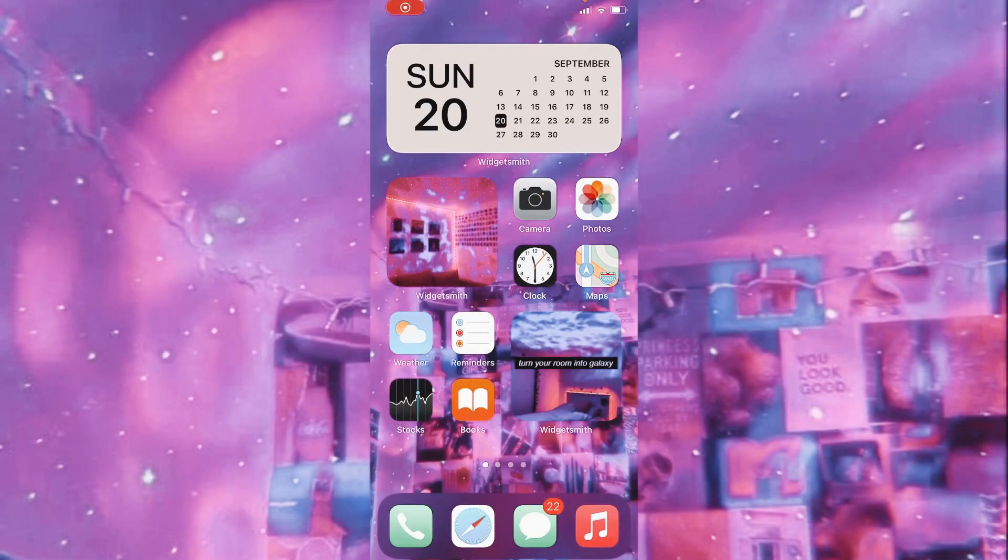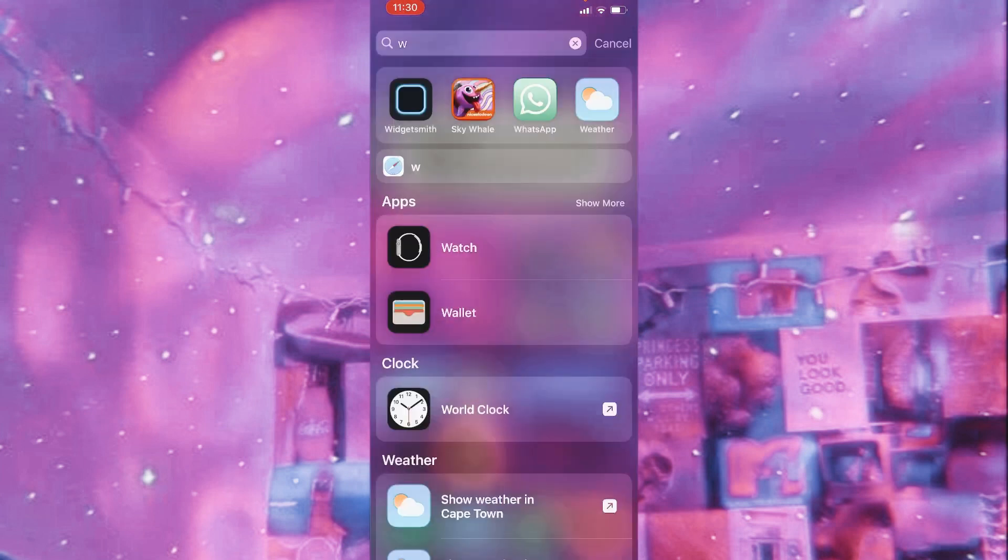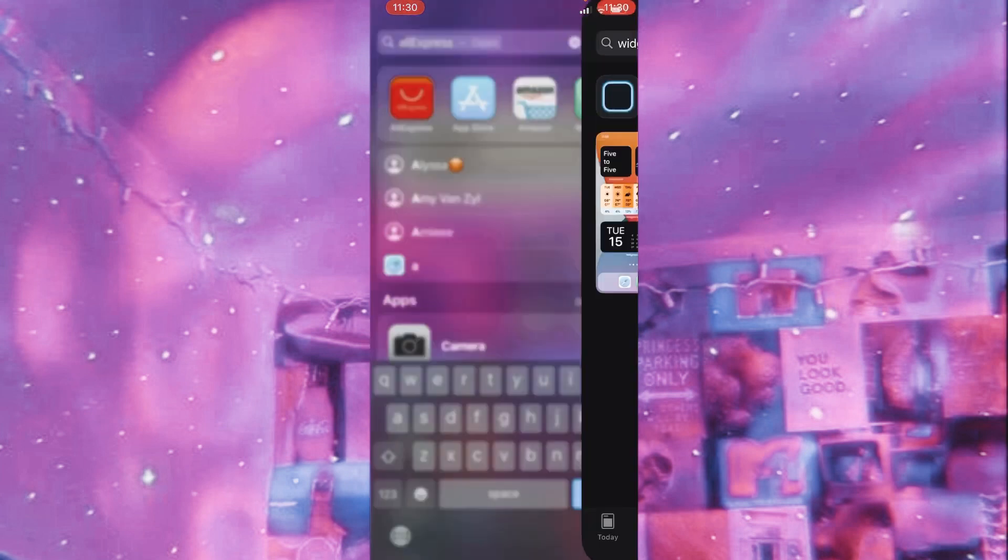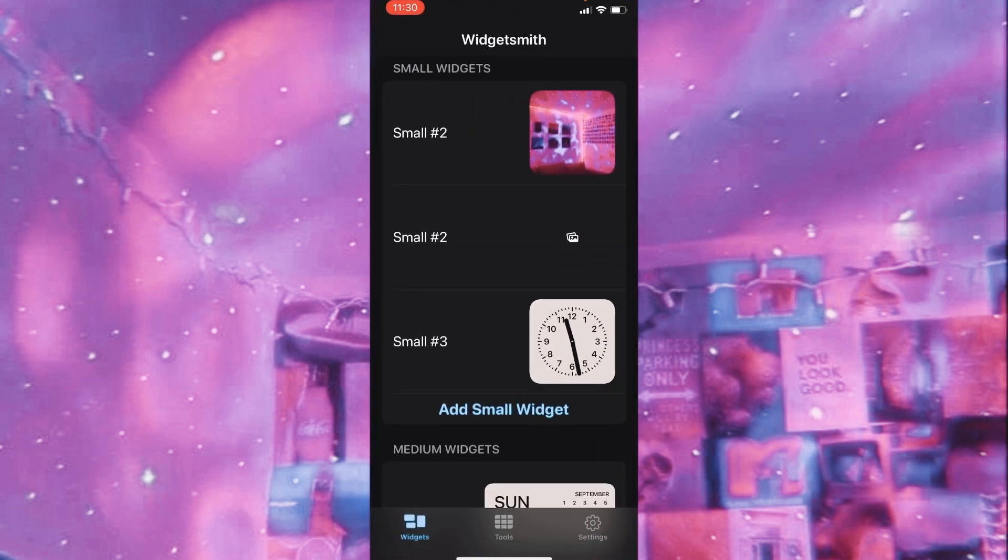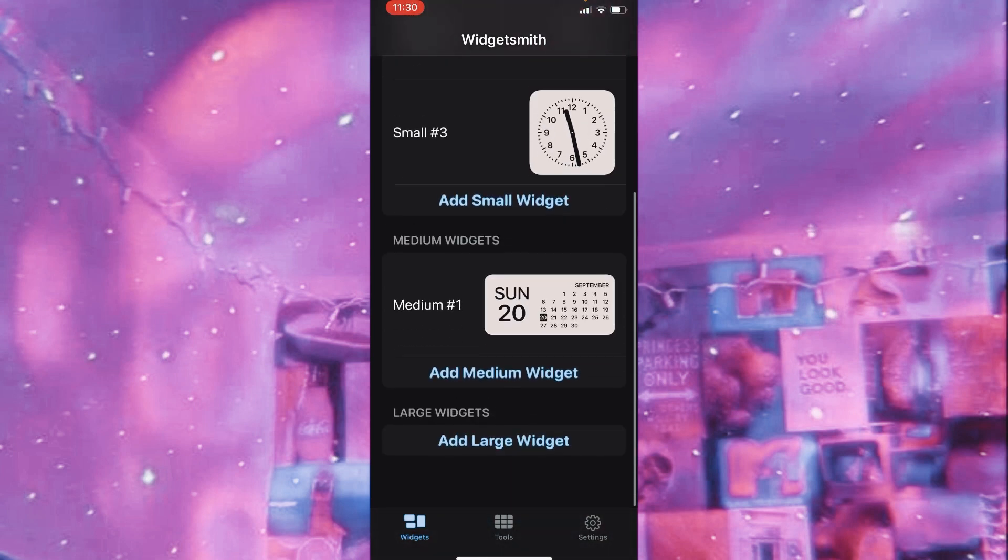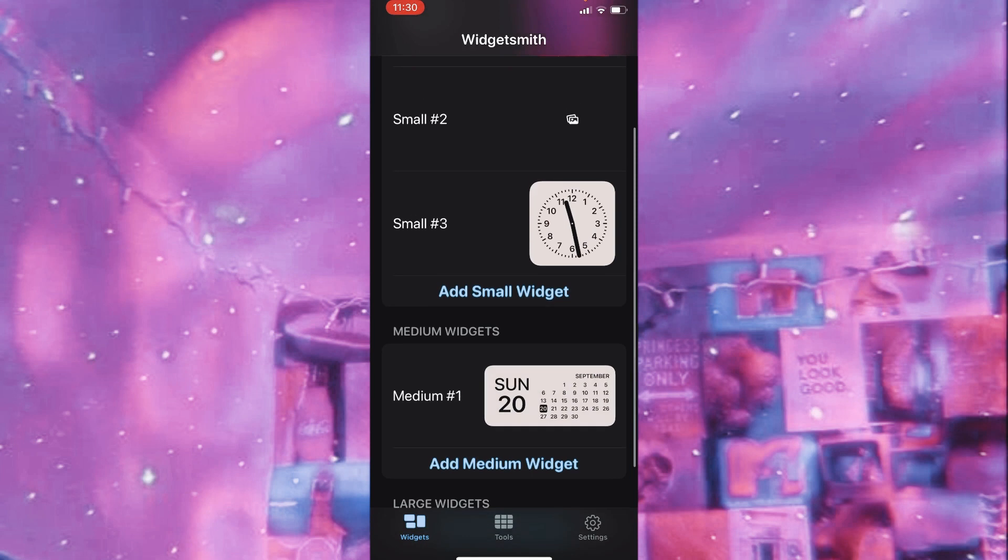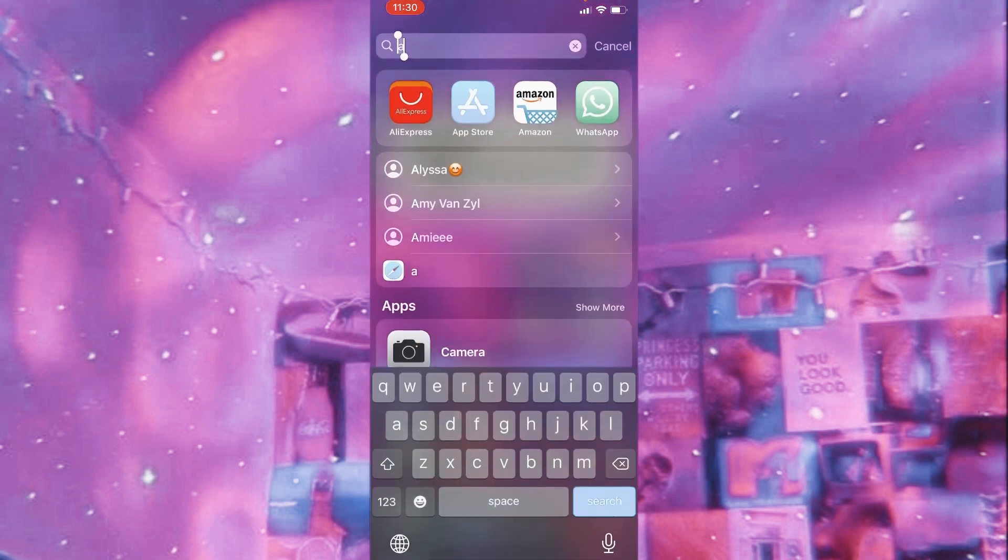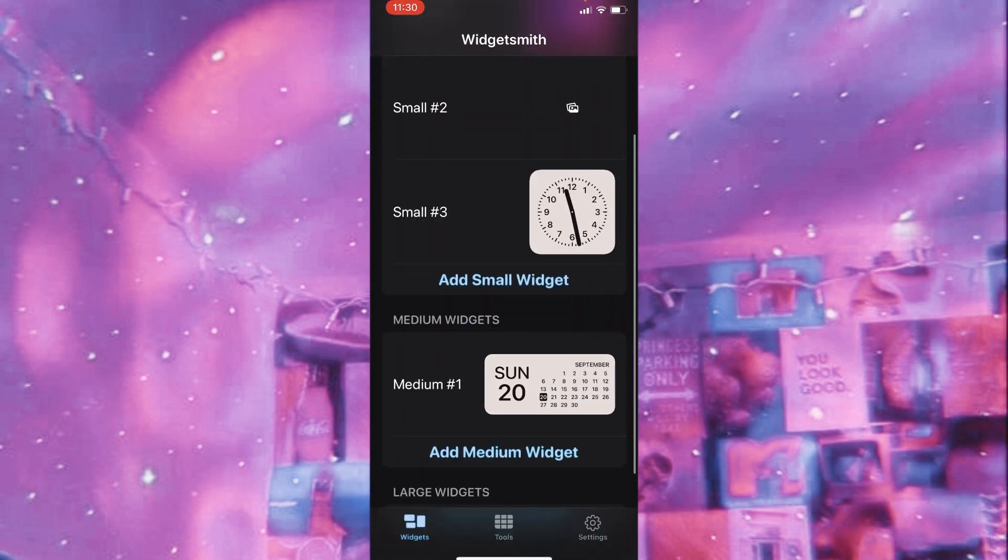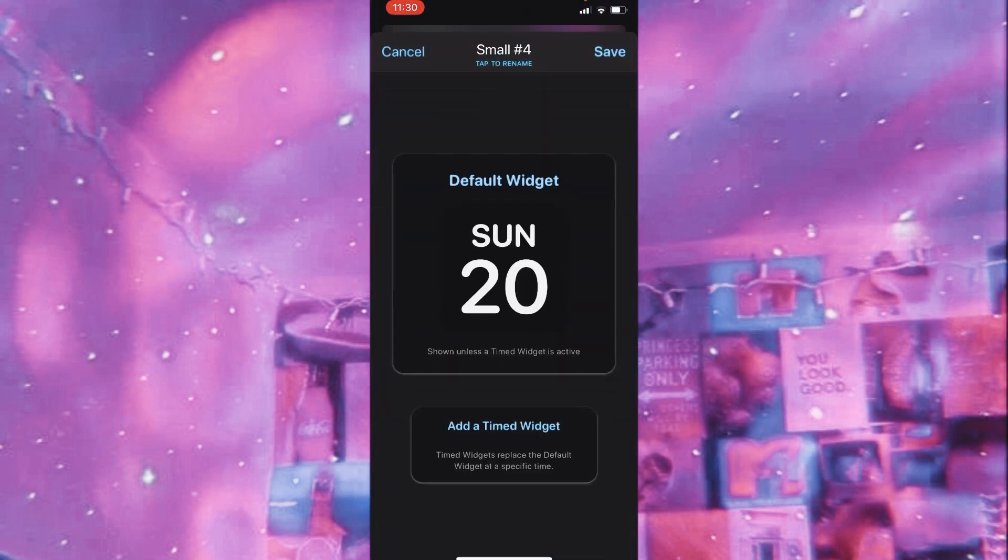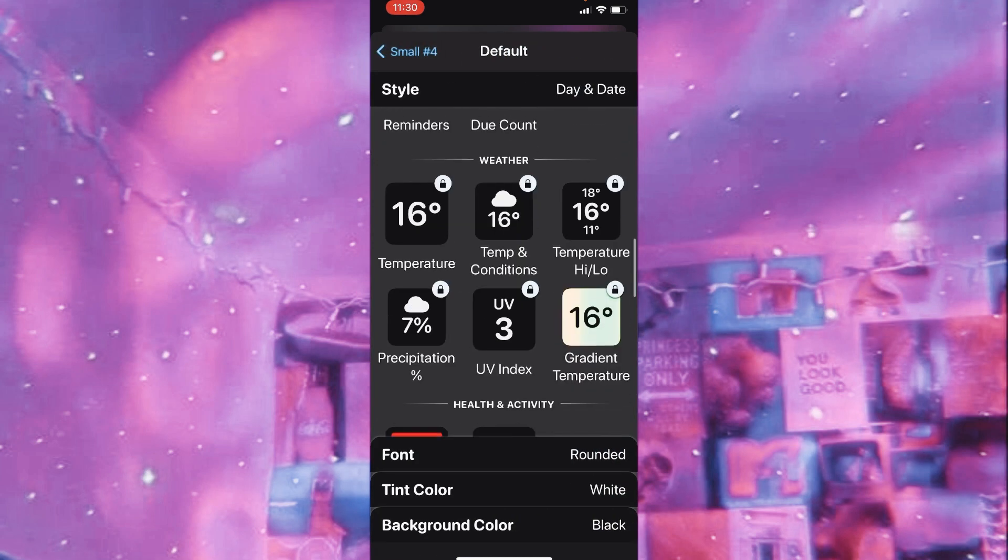To do the aesthetic widgets, you have to download an app called Widgetsmith. Just go to App Store and this is it right here. I've already installed it, so you can just click open. This is the page you'll be greeted with, so you can create large, medium, and small widgets. I've already created two small ones which are the ones you see right here on the front screen. We can just go back into Widgetsmith and then just click add small widget.